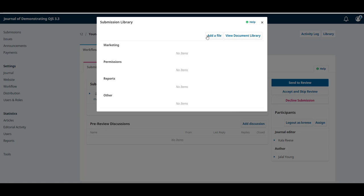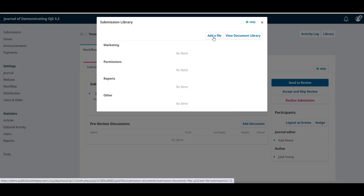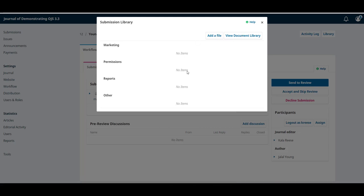Here we can add a file by clicking on the button or view the publisher's document library to download a file and then upload it into the submission.